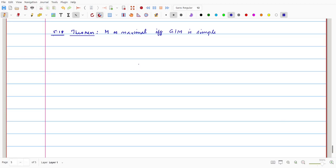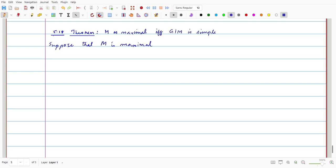In this video, we discuss Theorem 5.18: M is maximal if and only if G/M is simple. First, we assume that M is maximal, and we need to prove that G over M is simple.